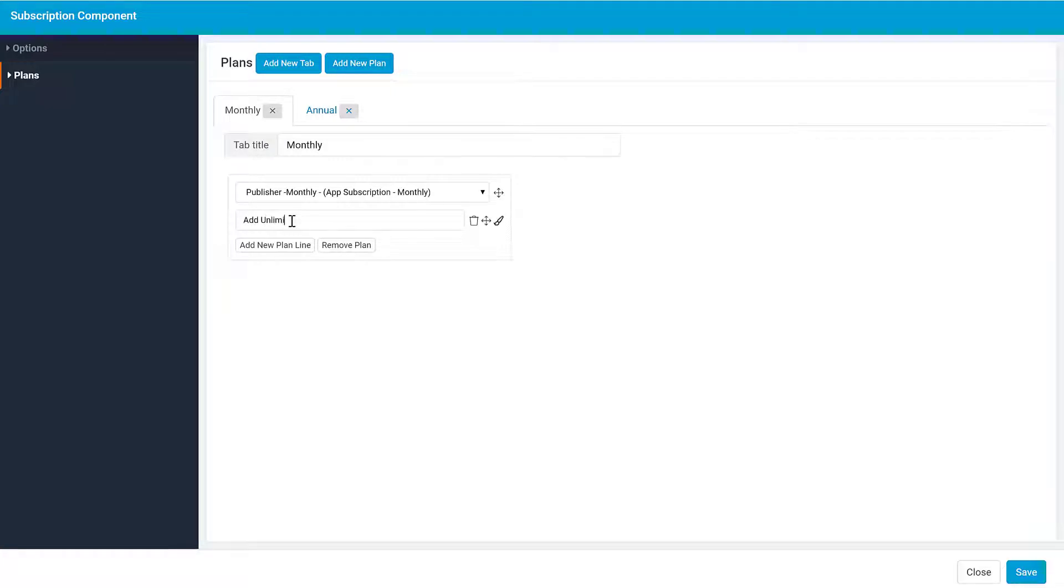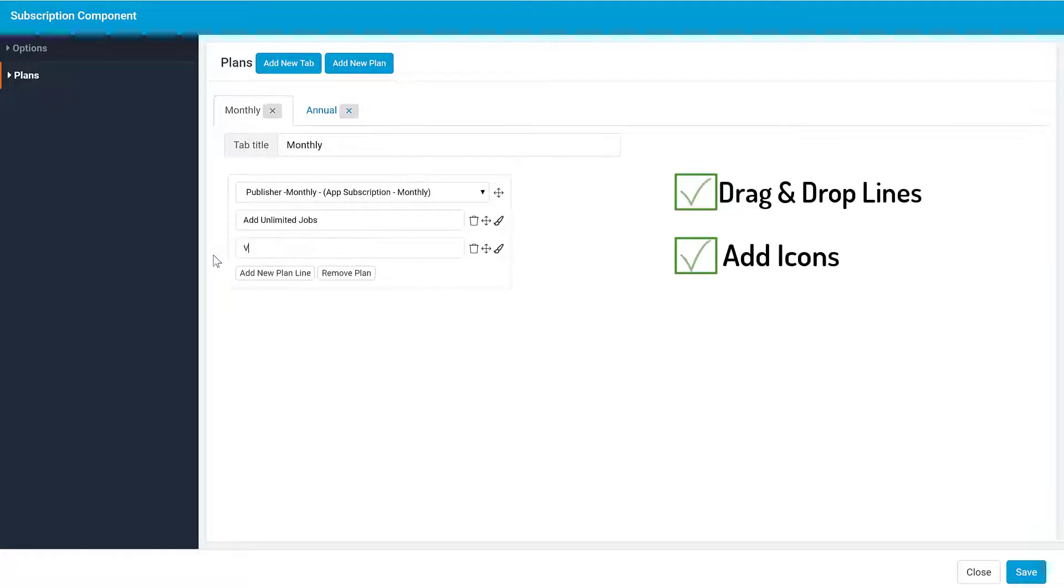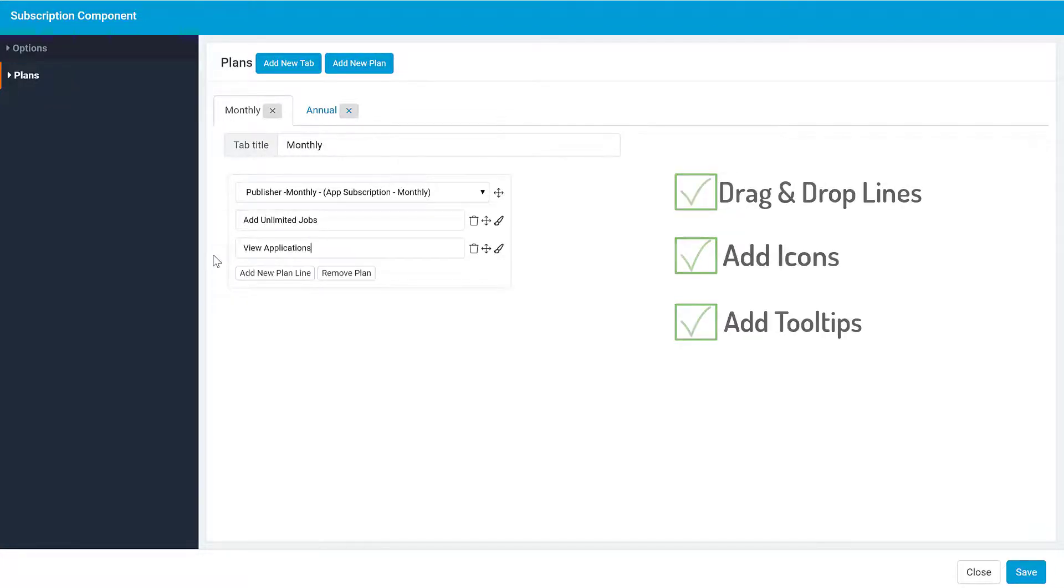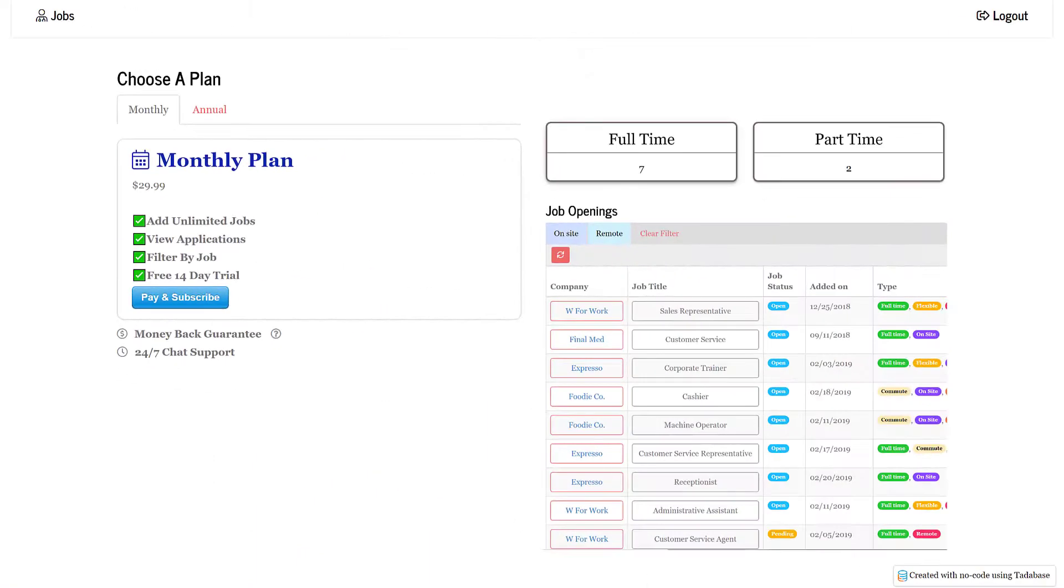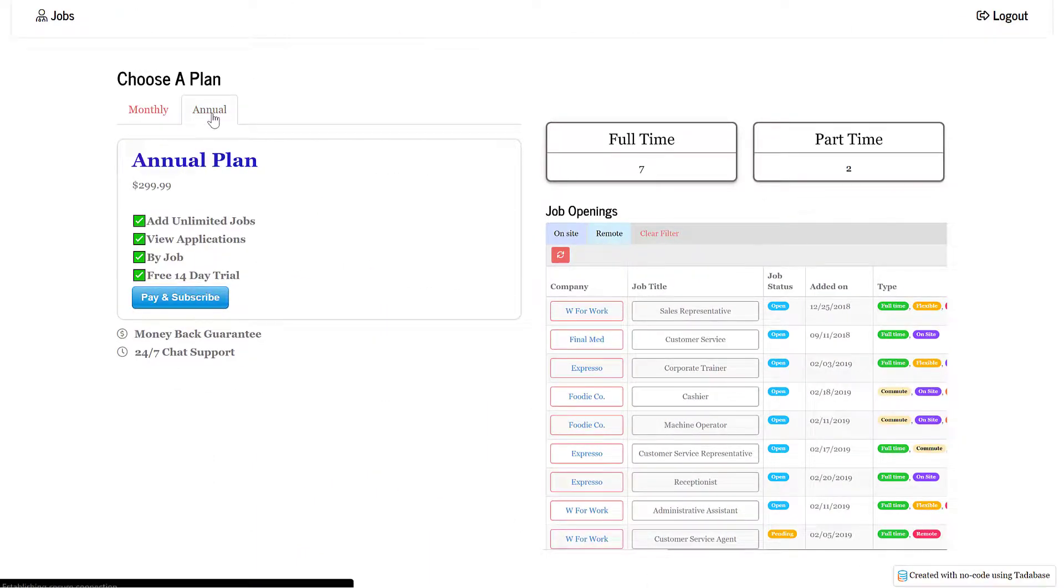Additionally, you can further customize the information displayed in each plan. Now, when a logged-in user visits the Subscribe page, they can see all the available subscription options and choose a plan.